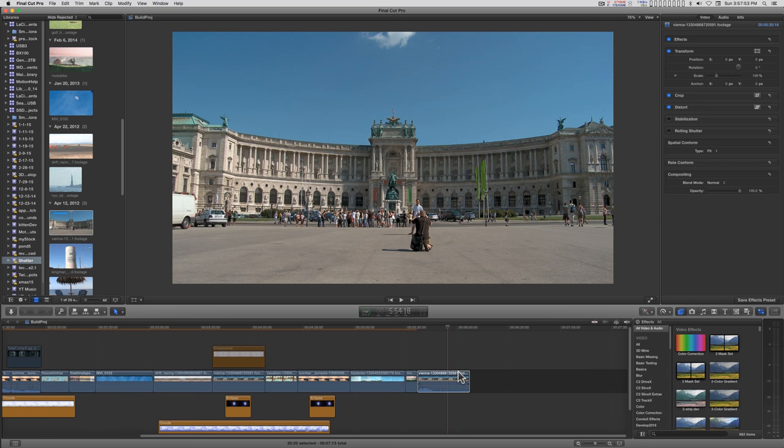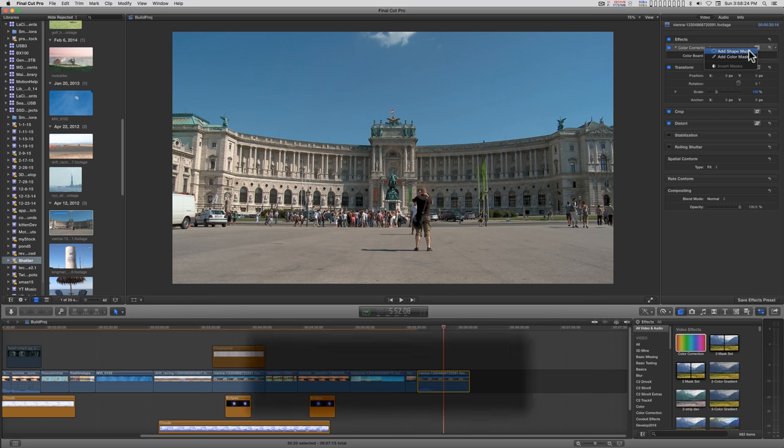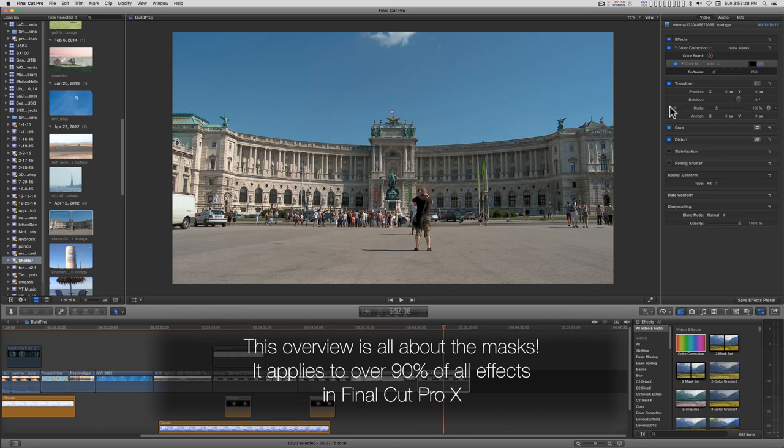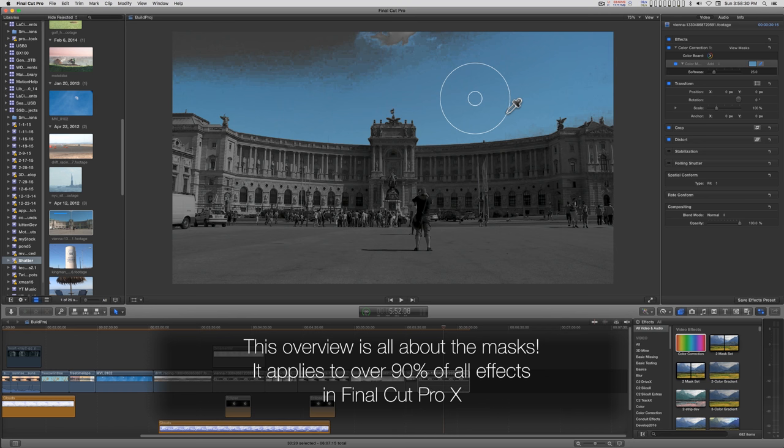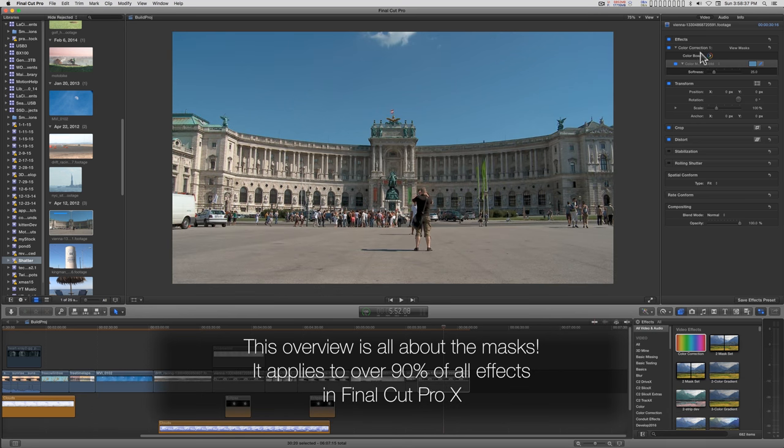If you've been using Final Cut Pro for any length of time, you're probably familiar with the color corrector and you're probably aware that you have these masks available. You can do color masks and mask out a region.